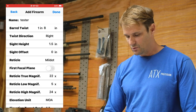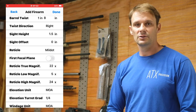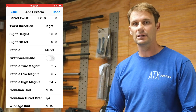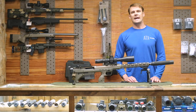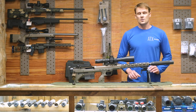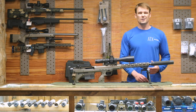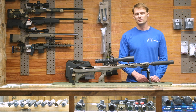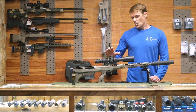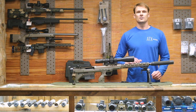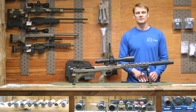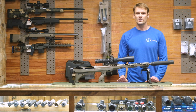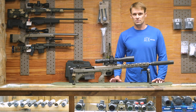Twist direction is typically right. The next data field down is sight height, which is a big source of error, so let's talk about how to get sight height. A lot of these apps default to 1.5 inches — you can think of that as like grandpa's 30-06 with a small objective lens around 34 millimeter. With today's bigger scope objective lenses in the 44 to 50 millimeter range, and some even bigger in the 56 millimeter range, your sight height is going to be quite a bit larger.